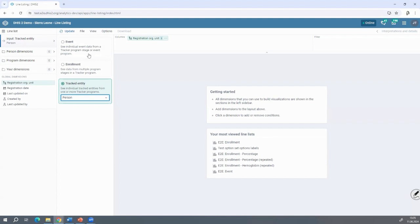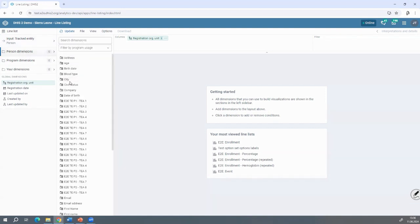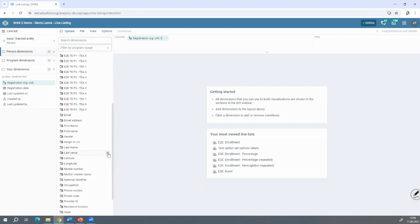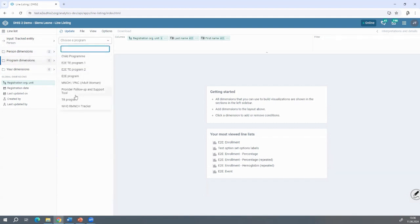A few people use it. If you're using the old version of Line Listing — this new version was deployed last week — we've tried to optimize the user experience. Previously it was just for events and enrollments. Now we've added the tracked entity. You can now see on the left that we can update it to reflect the program dimensions. If I clicked on the person dimensions, we've tried to associate it with the tracked entity. Here we're talking about persons. I click on variables, then on Program Dimension, and I have all programs where tracked persons are included.